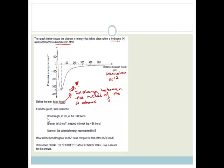The bond length occurs when you're at a minimum distance between the nuclei, and also when we have the minimum energy required to keep it together. So this distance here is the bond length. If you look carefully, you can see this is 120, that is 240, this is 360, so this would be half of 120, which is 60. The correct answer is 60 picometers.